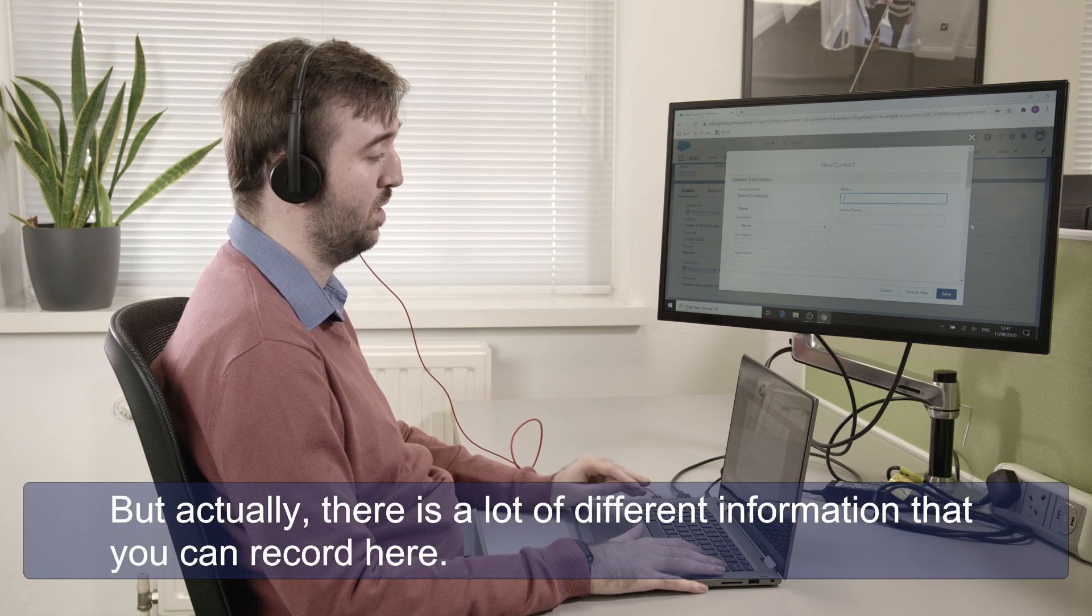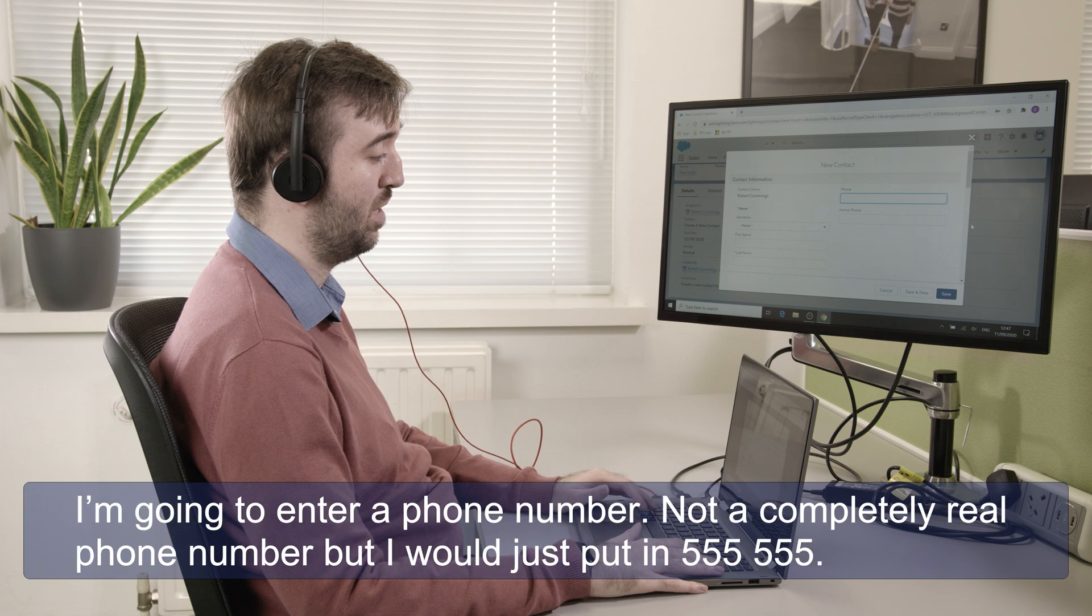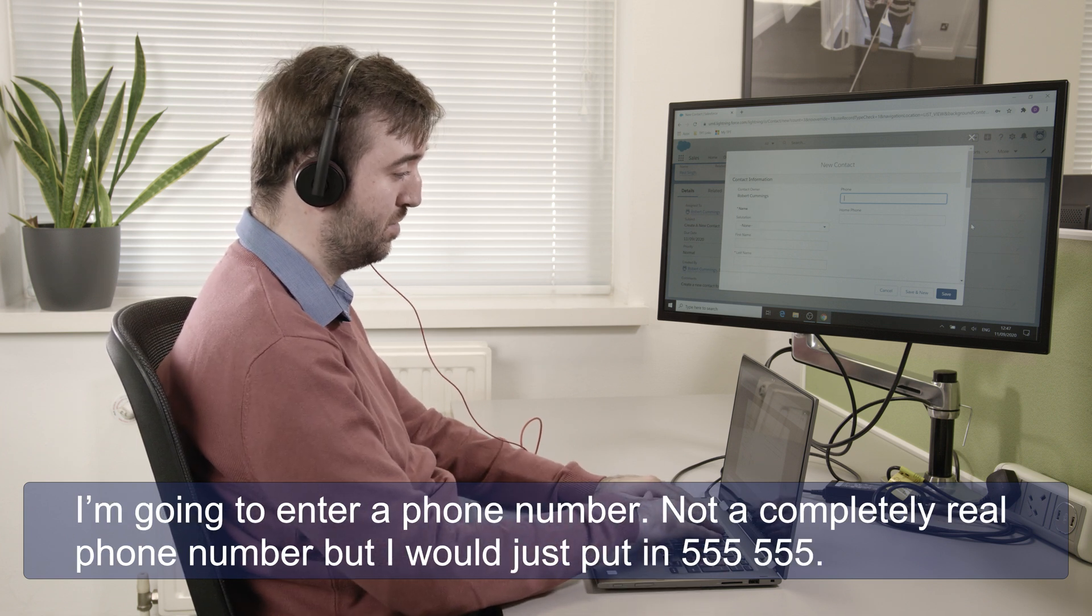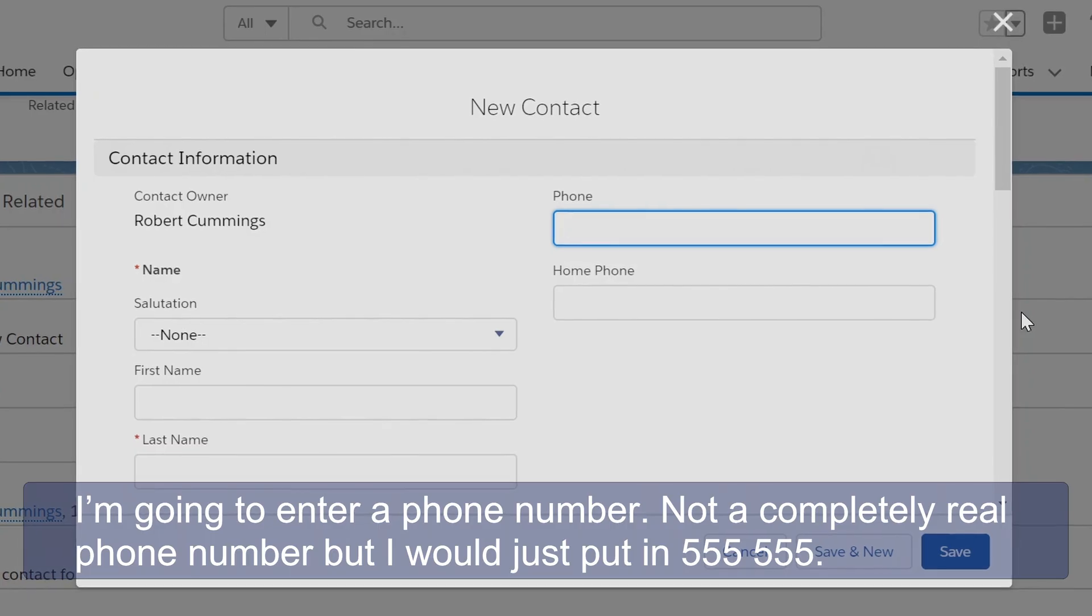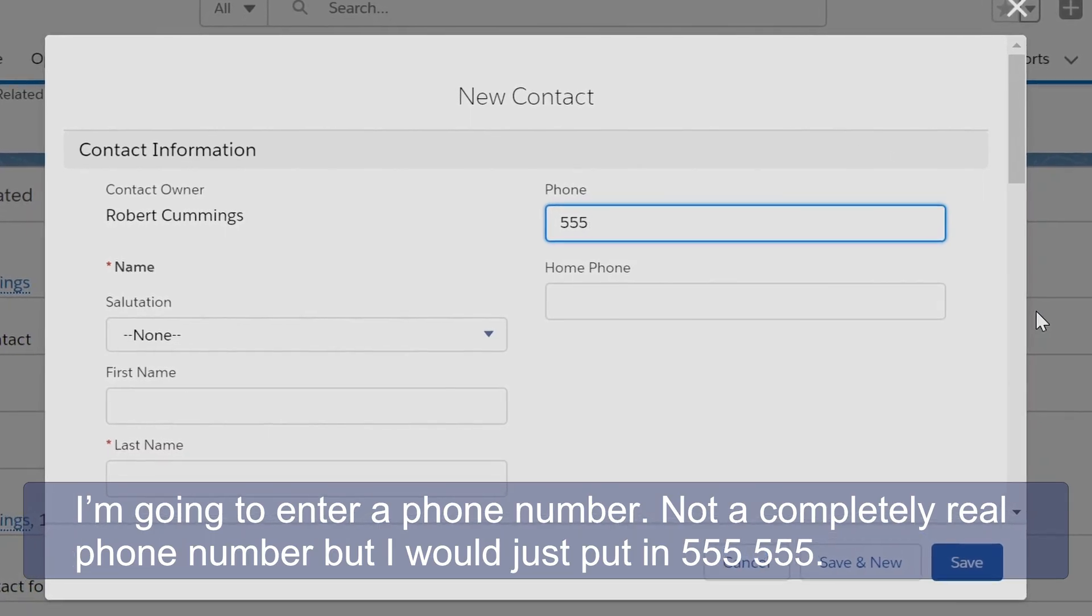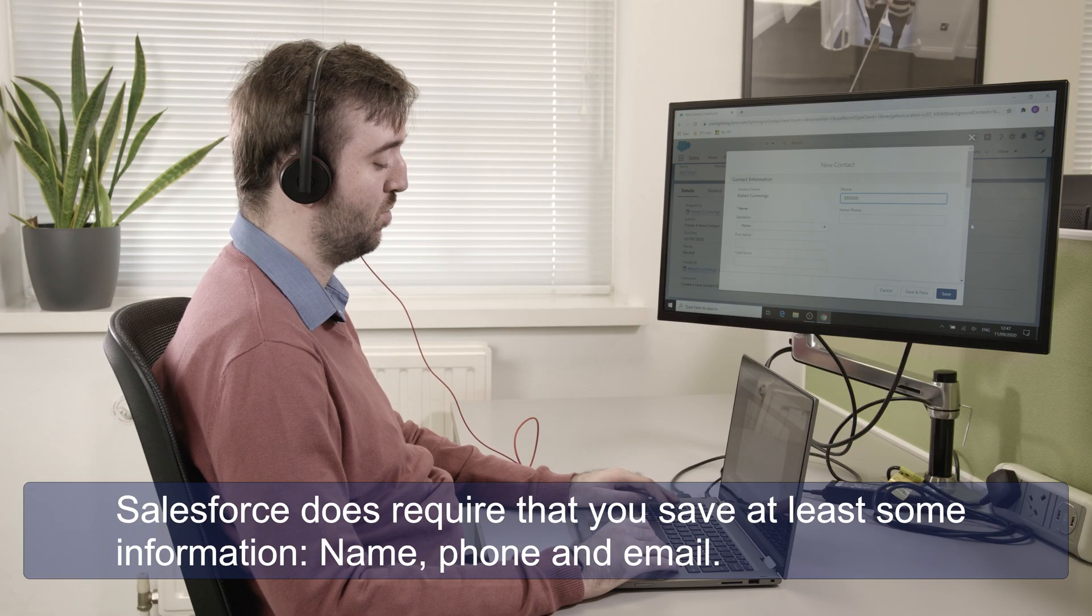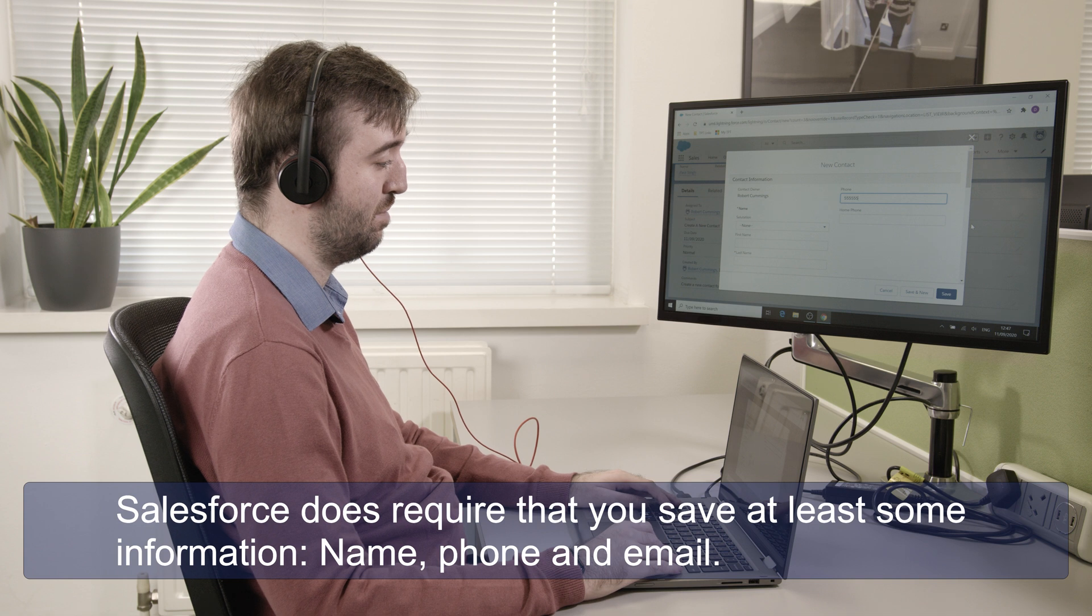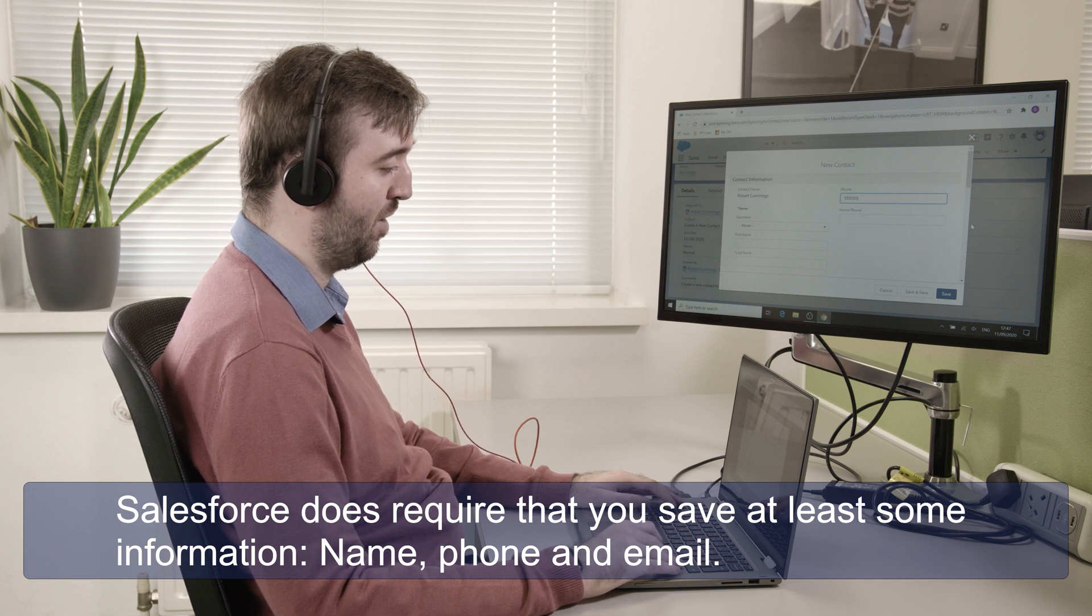Now I'm going to put in just a few details into this form. There's actually a lot of different information you can record here but I'm going to enter a phone number. I'll just put in 555-555. Salesforce does require that you save at least some information: name, phone and email.